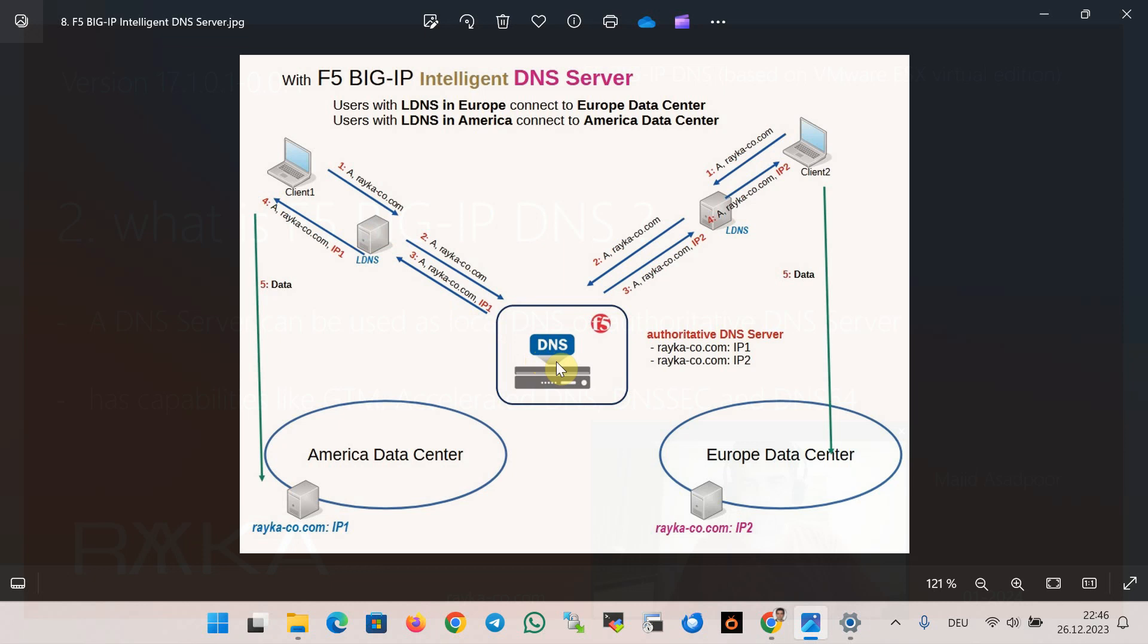F5 Big IP DNS decides which IP address to return to the user based on geographical location of the user's local DNS or best performing data center, from the user's local DNS server perspective.